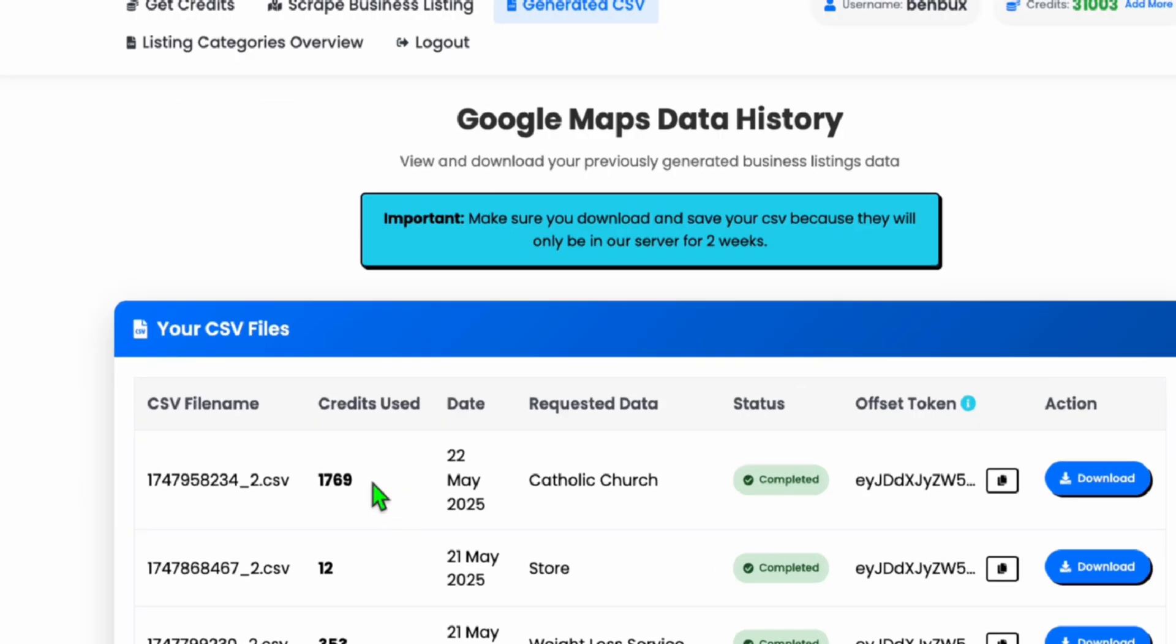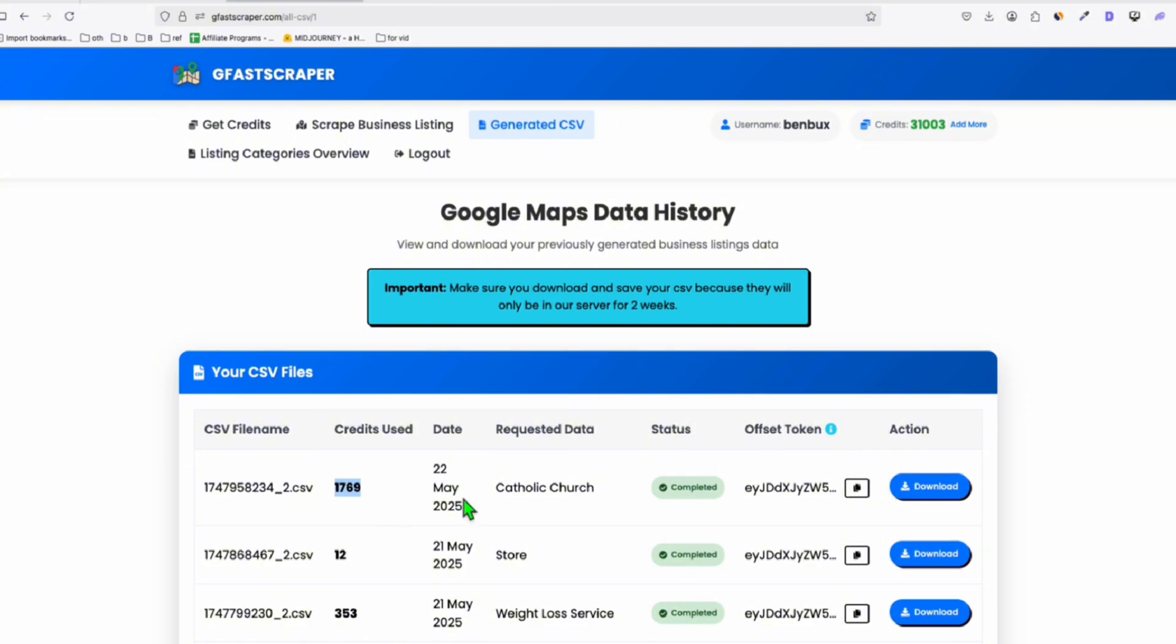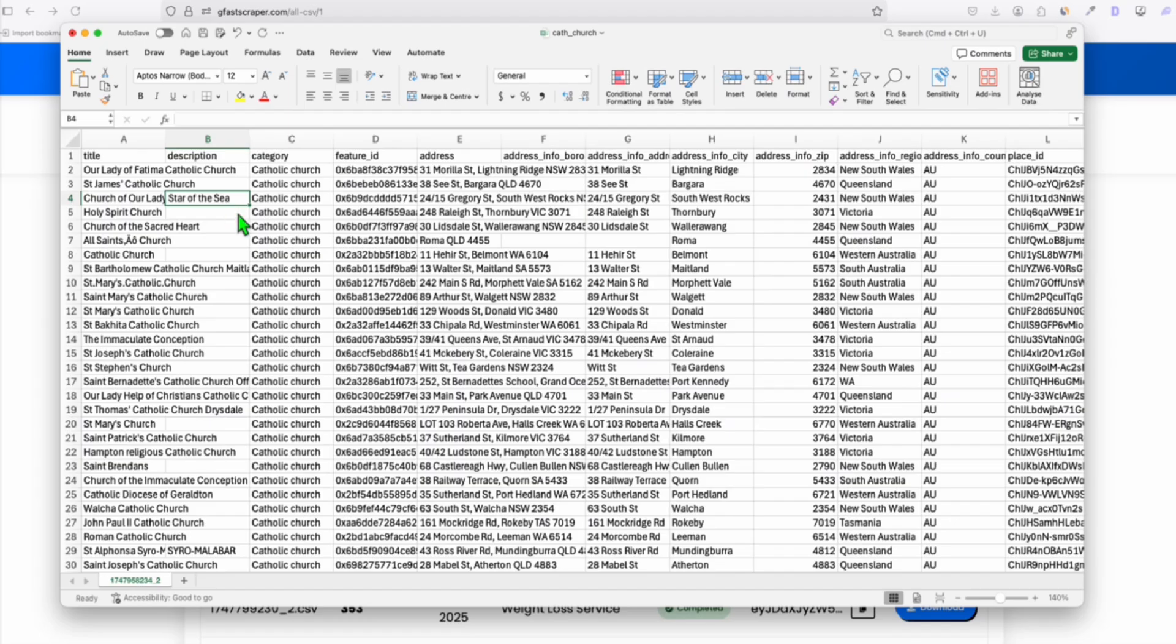And here, while we're waiting to complete our coding, as you can see, we scraped the Catholic Church and we've got 1,769 listings. So we're going to download this. And here is our beautiful data.